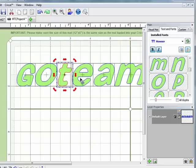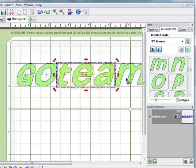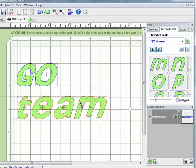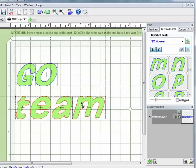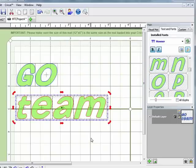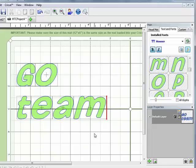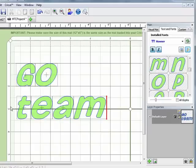So I'm going to select the word team and just bring it down underneath here. Now again from here I could just cut these letters out individually or I could do a little bit of rotating, move them together, overlap them, weld them together and actually create a piece of word art that I could cut out on my electronic cutter.